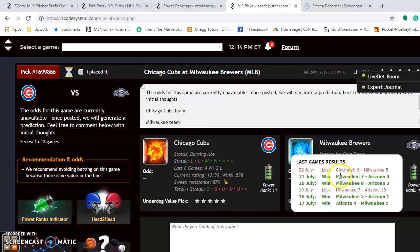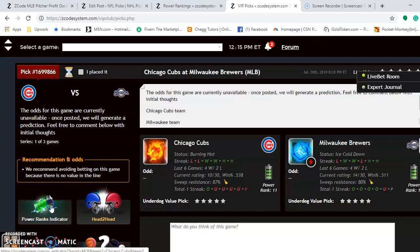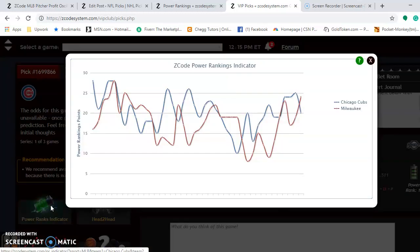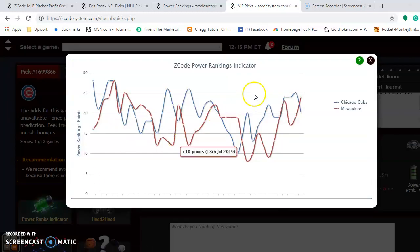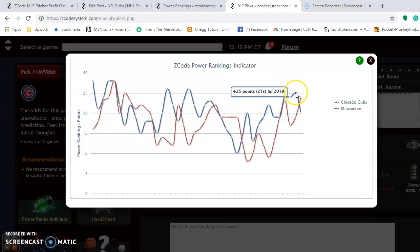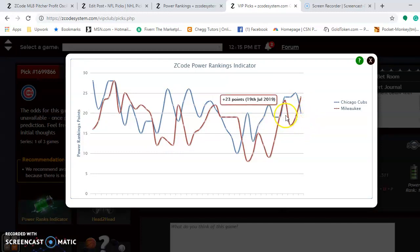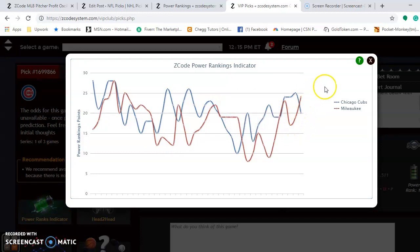Looking at the Brewers — ice cold down — they lost their last game, but they're actually winners of four out of their last six. Looking at the Power Rankings Indicator, the Cubs are down to plus 20 while the Brewers are up at plus 24.